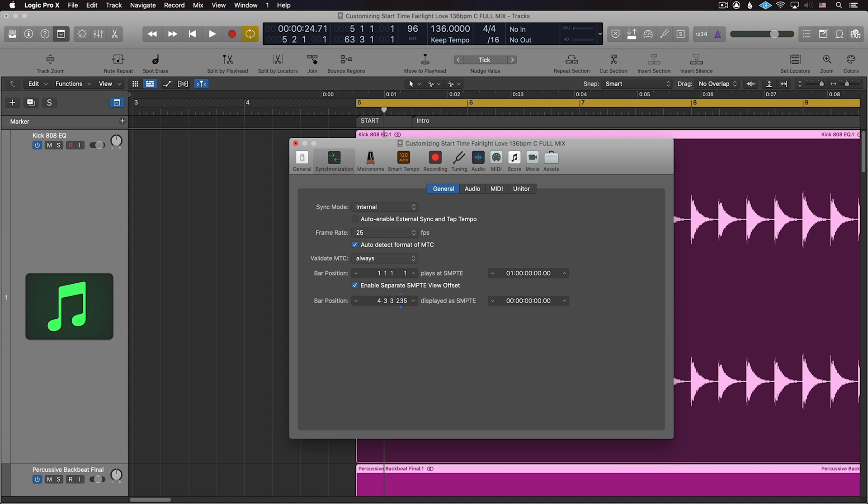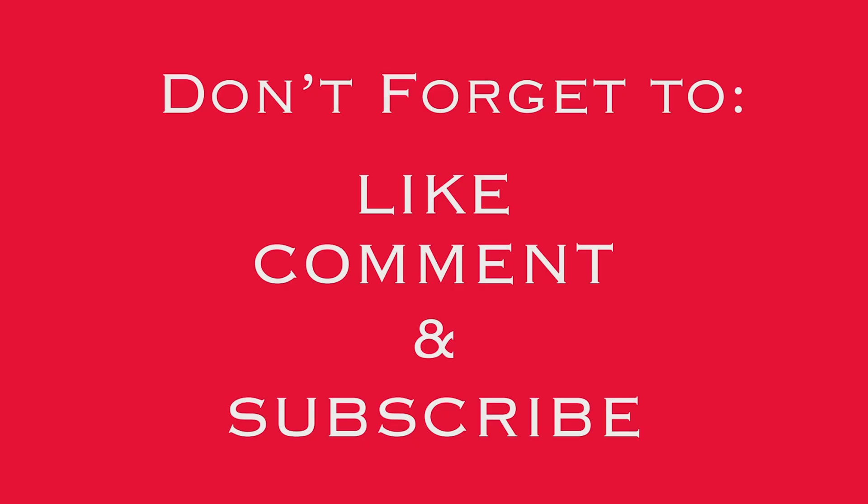I hope you found this video helpful, and please check out our other videos. And don't forget to like, comment, and subscribe.